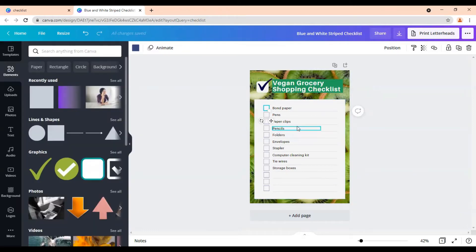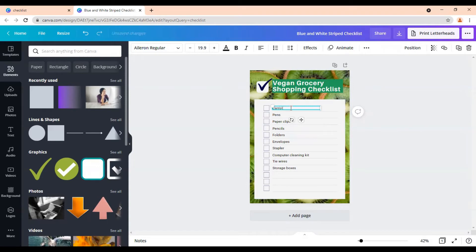So then to customize this even further, you can just change these out. So we say carrots, grapes, you know, and all the way all the way down.